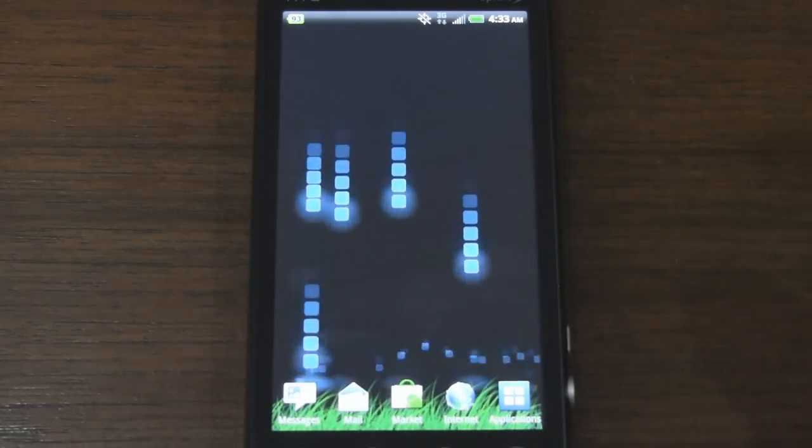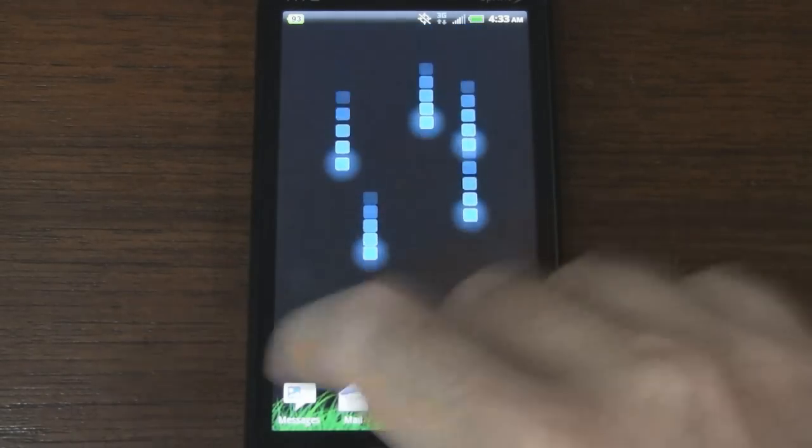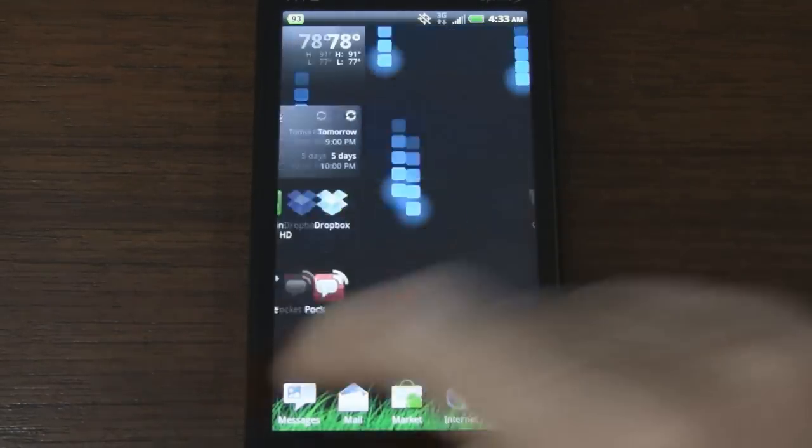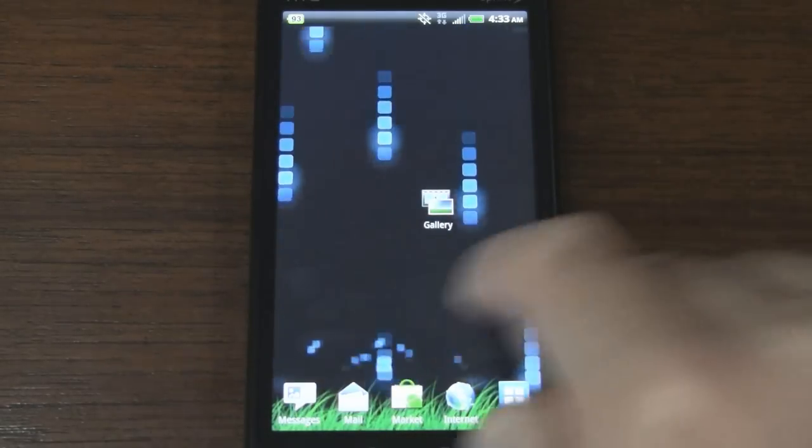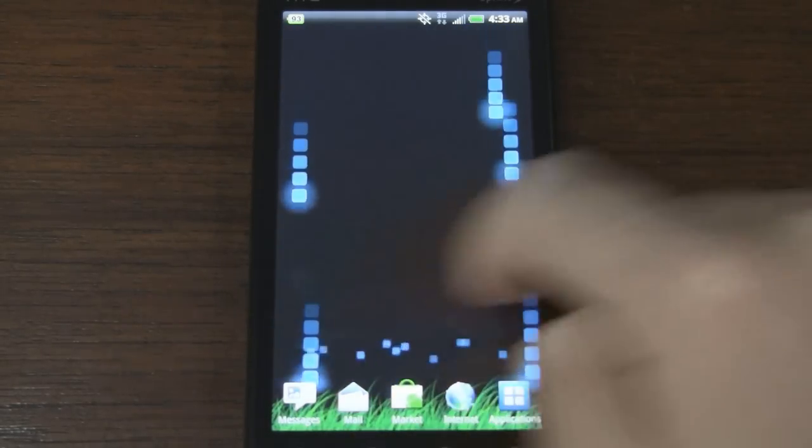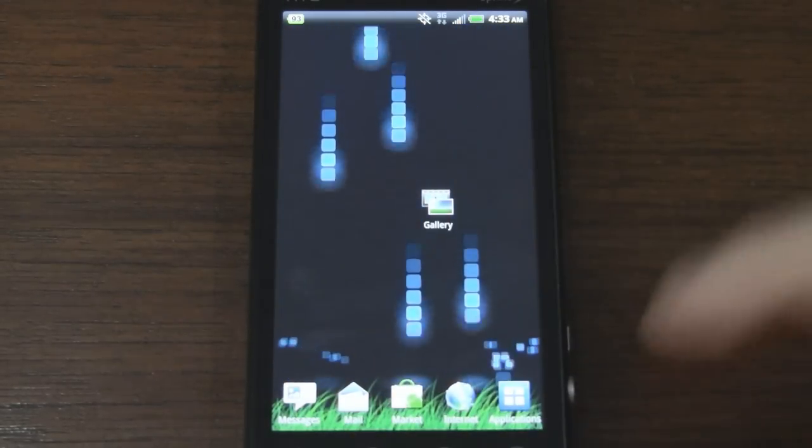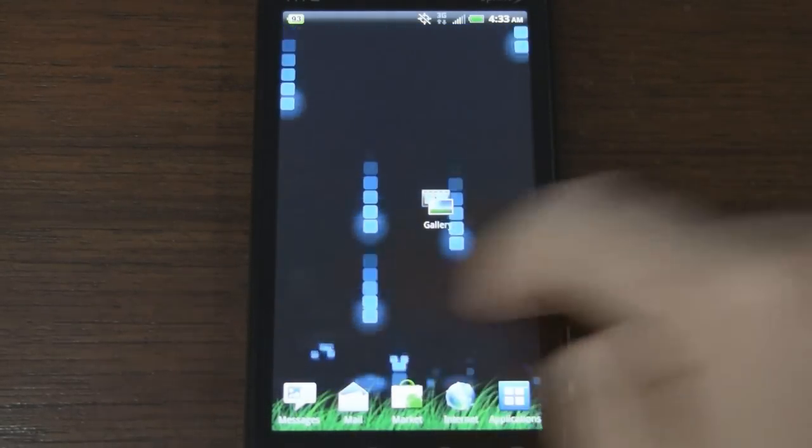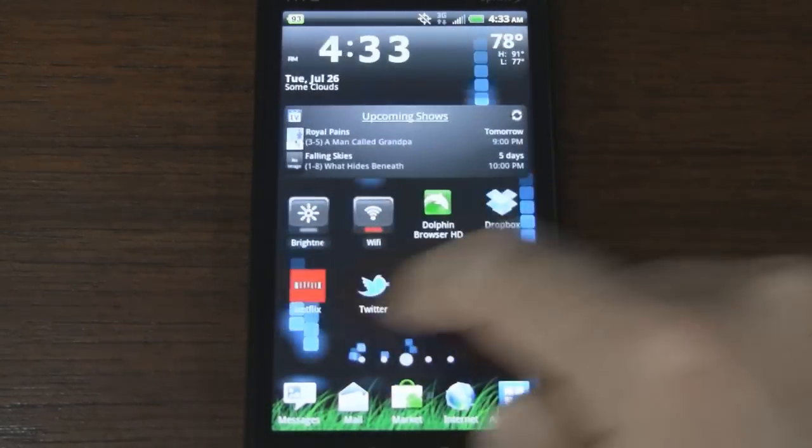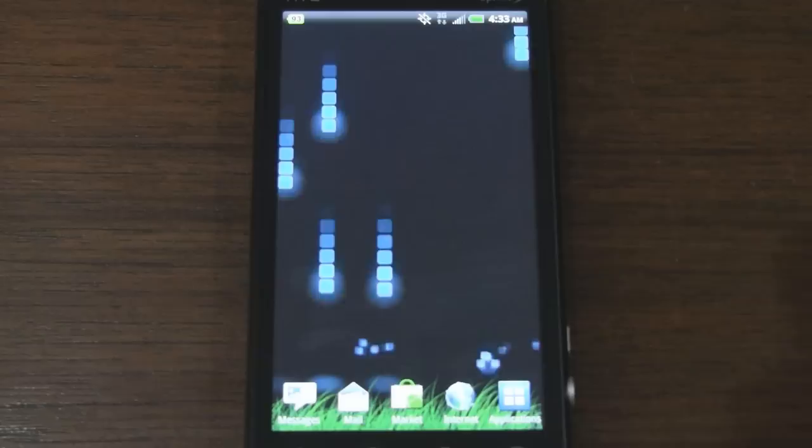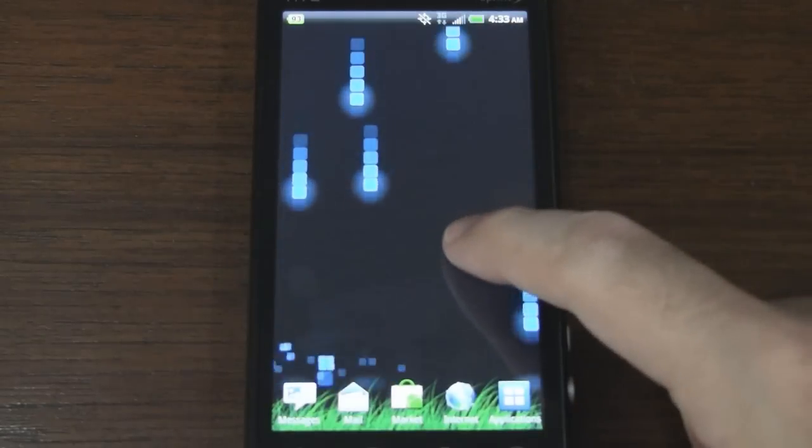Very cool and it is customizable, so let's just scroll around here. I don't have too many things on my home screens right now but you can see it doesn't slow down the interface at all, so that's nice to see.